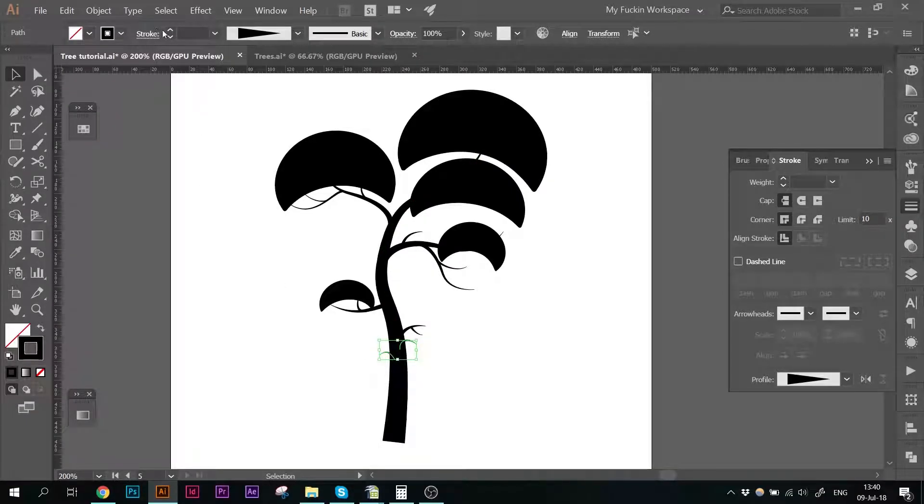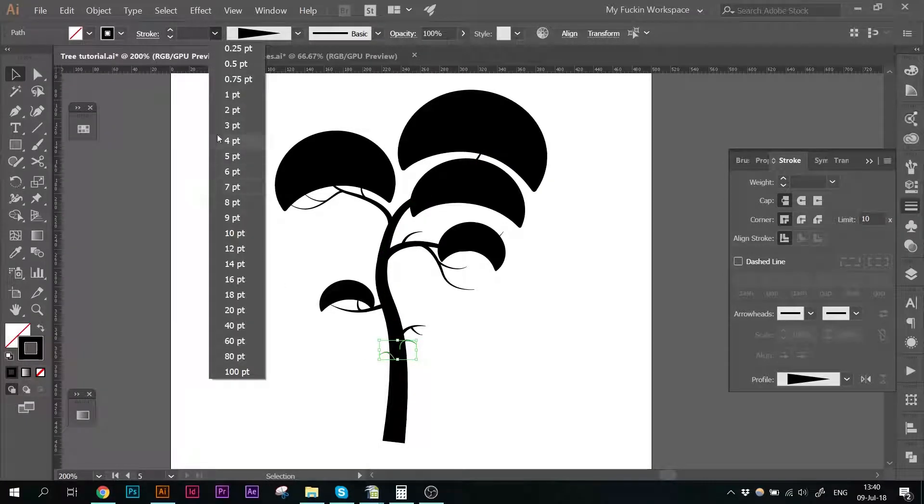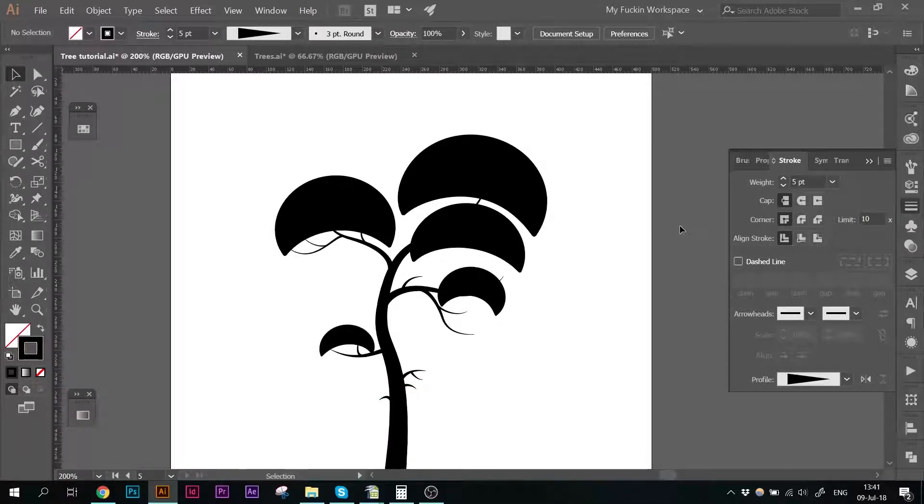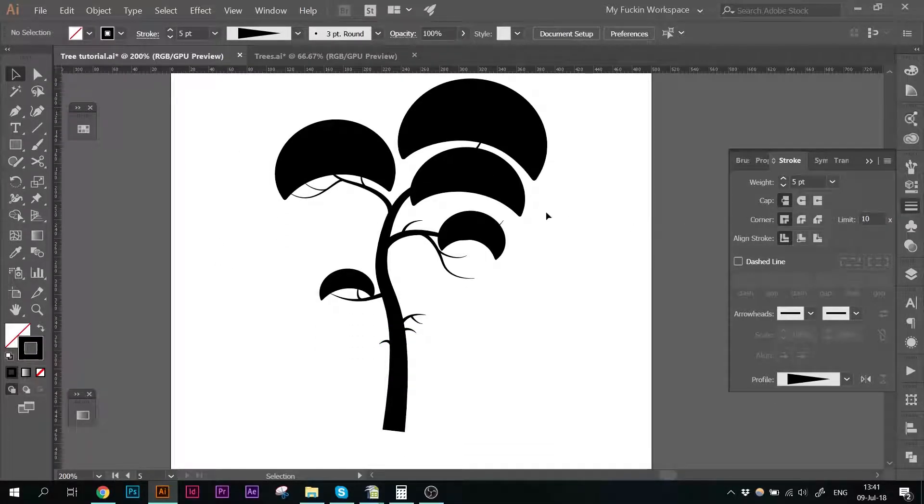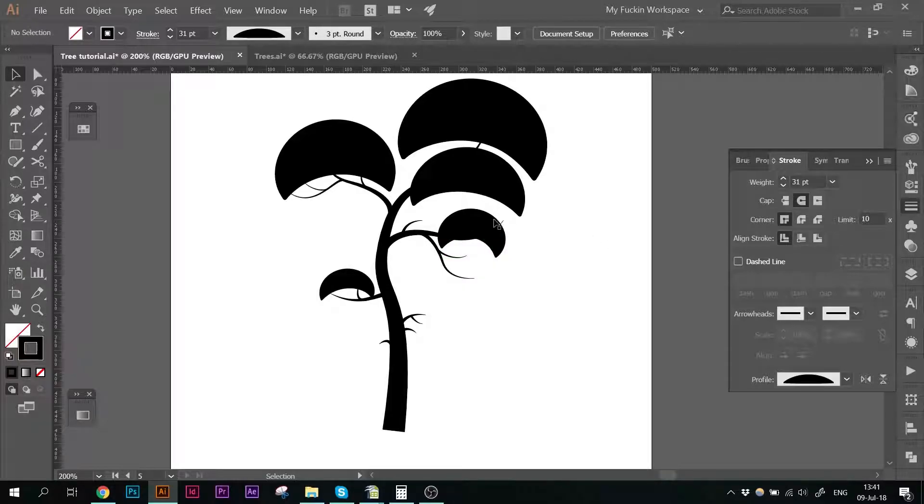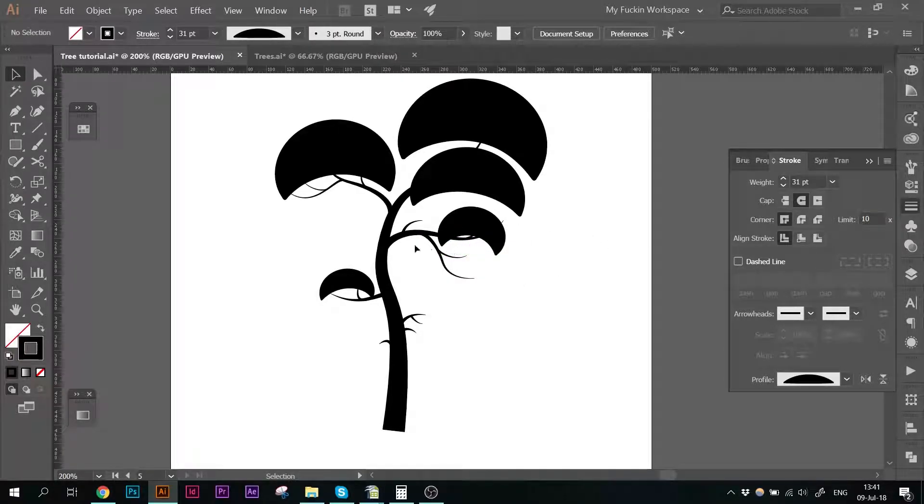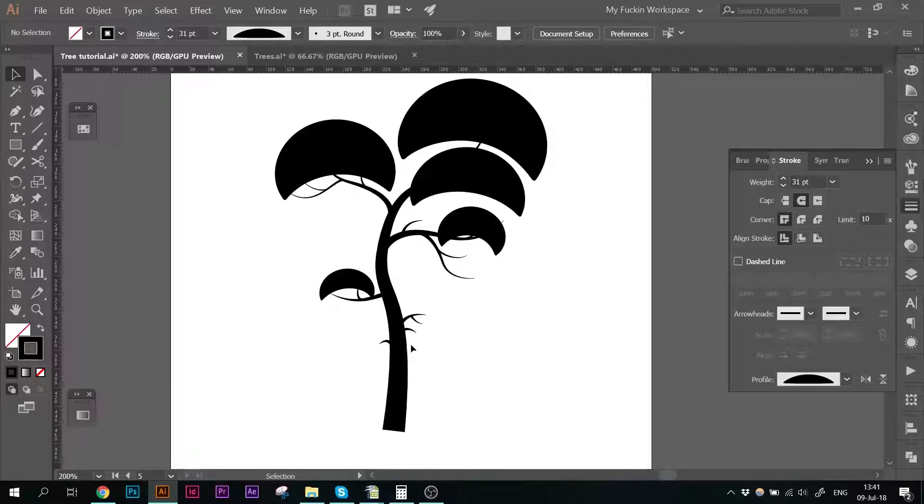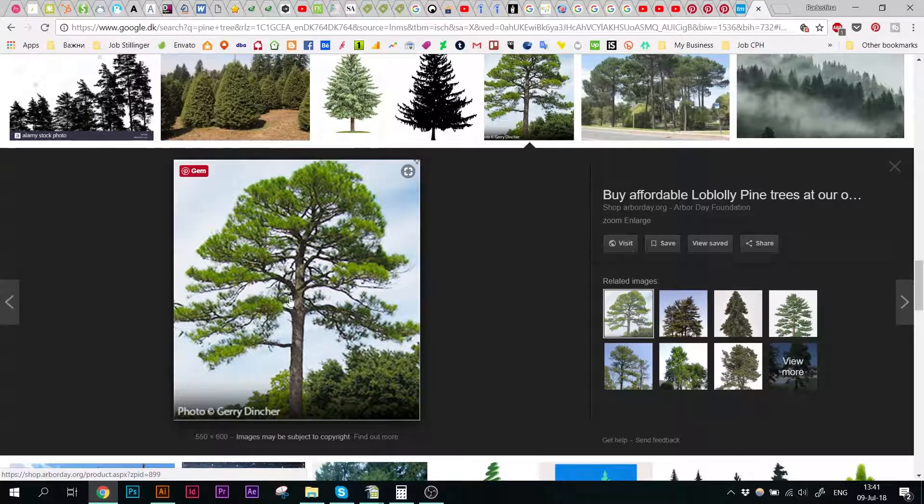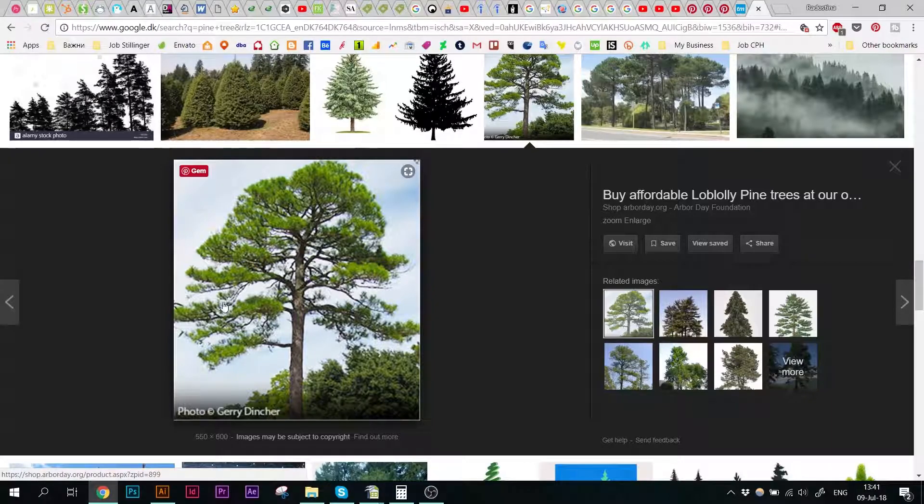Yeah, also give those two down there a bit more thickness. Yes. Yes, I think this is going to be nice. It's okay if we have branches like this that are bare and sticking out because they exist in real life.